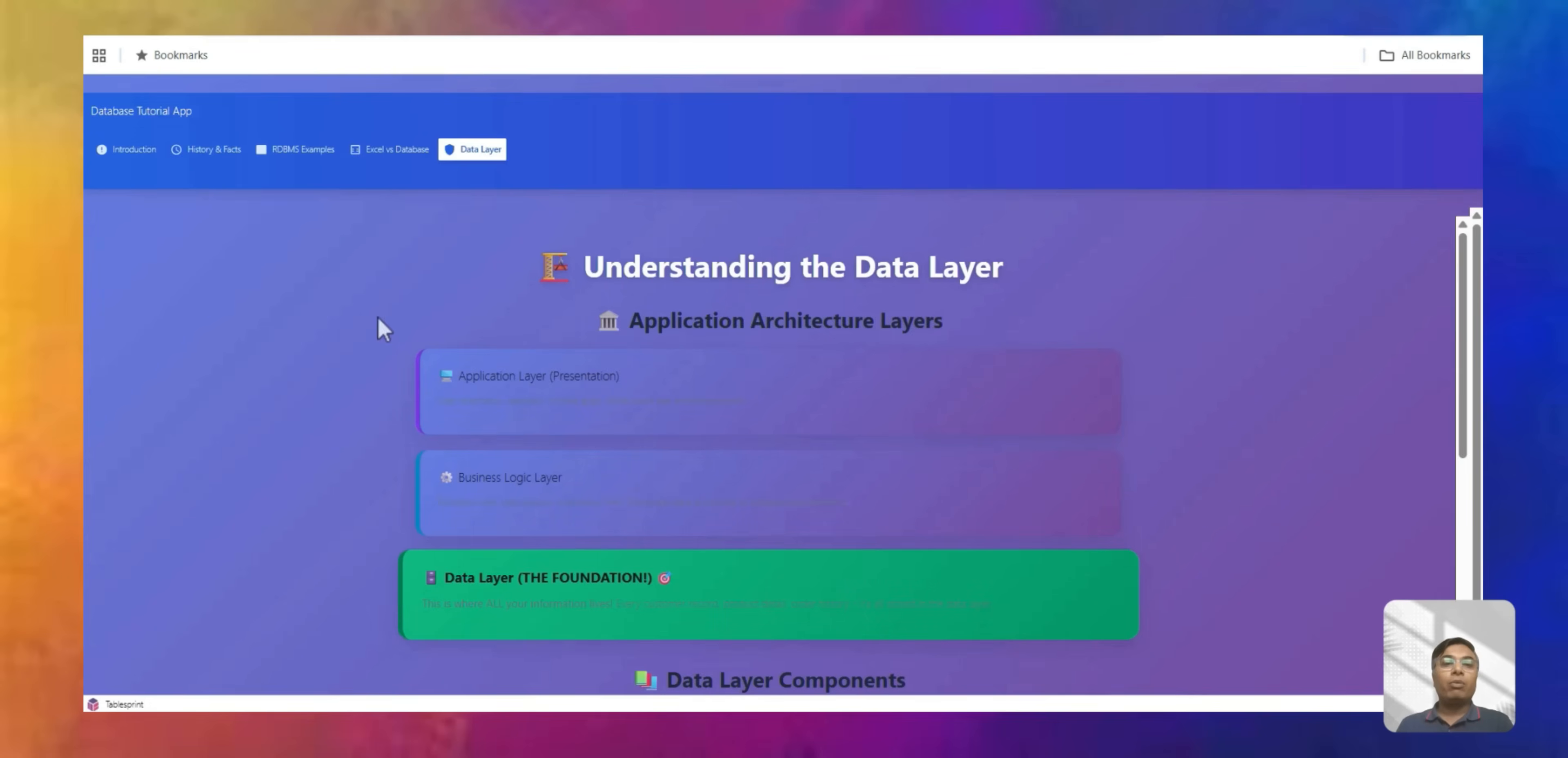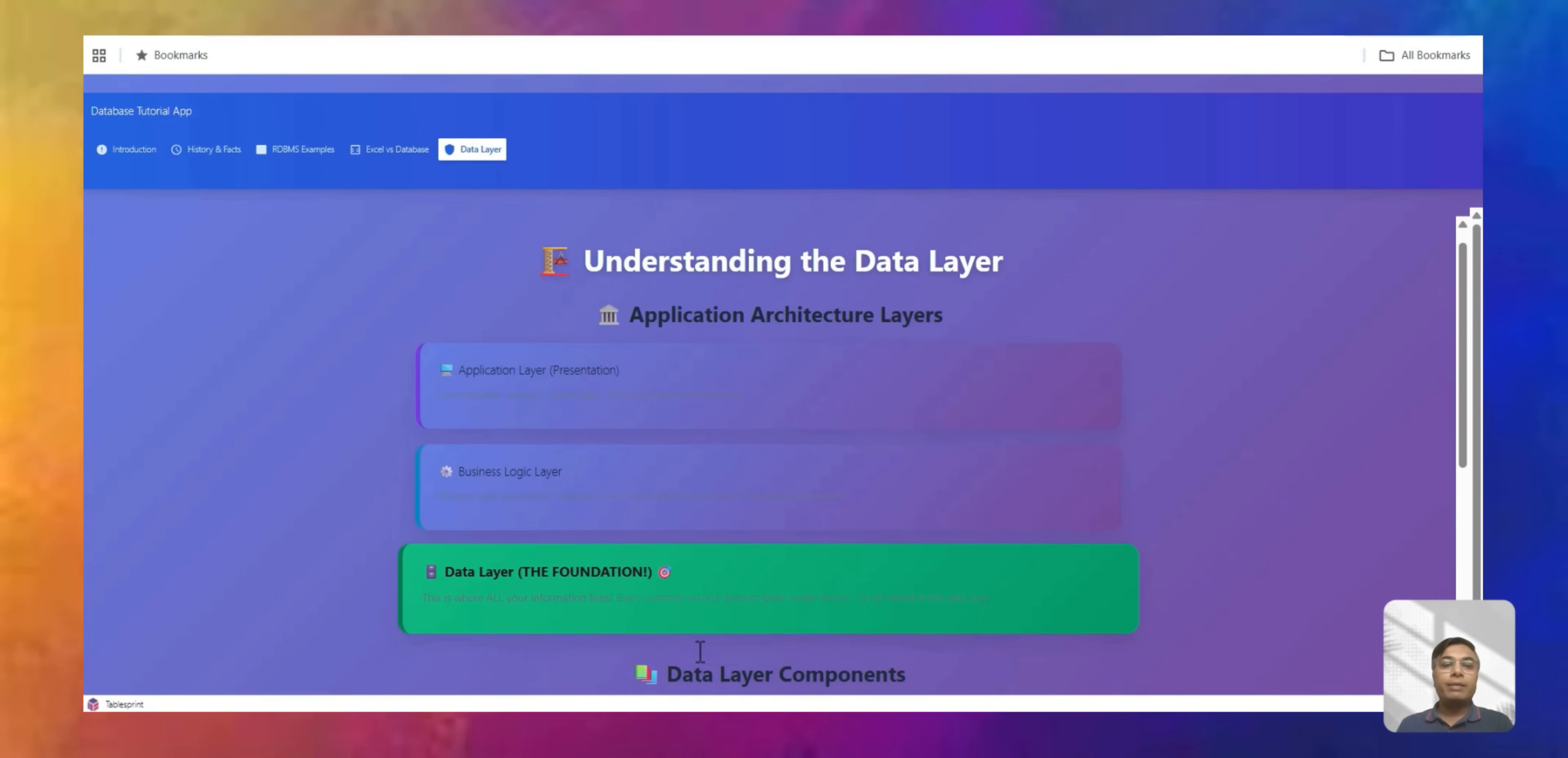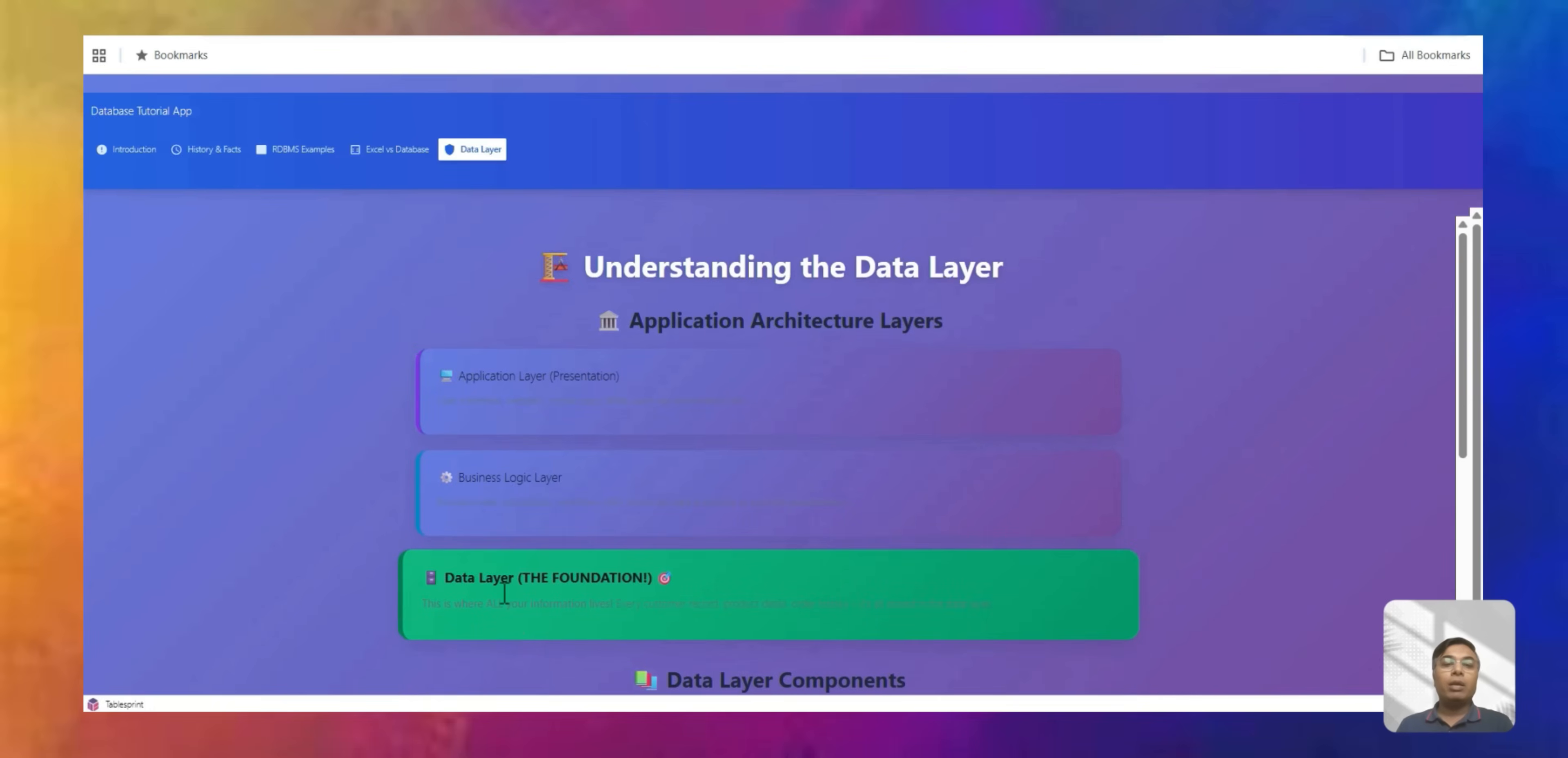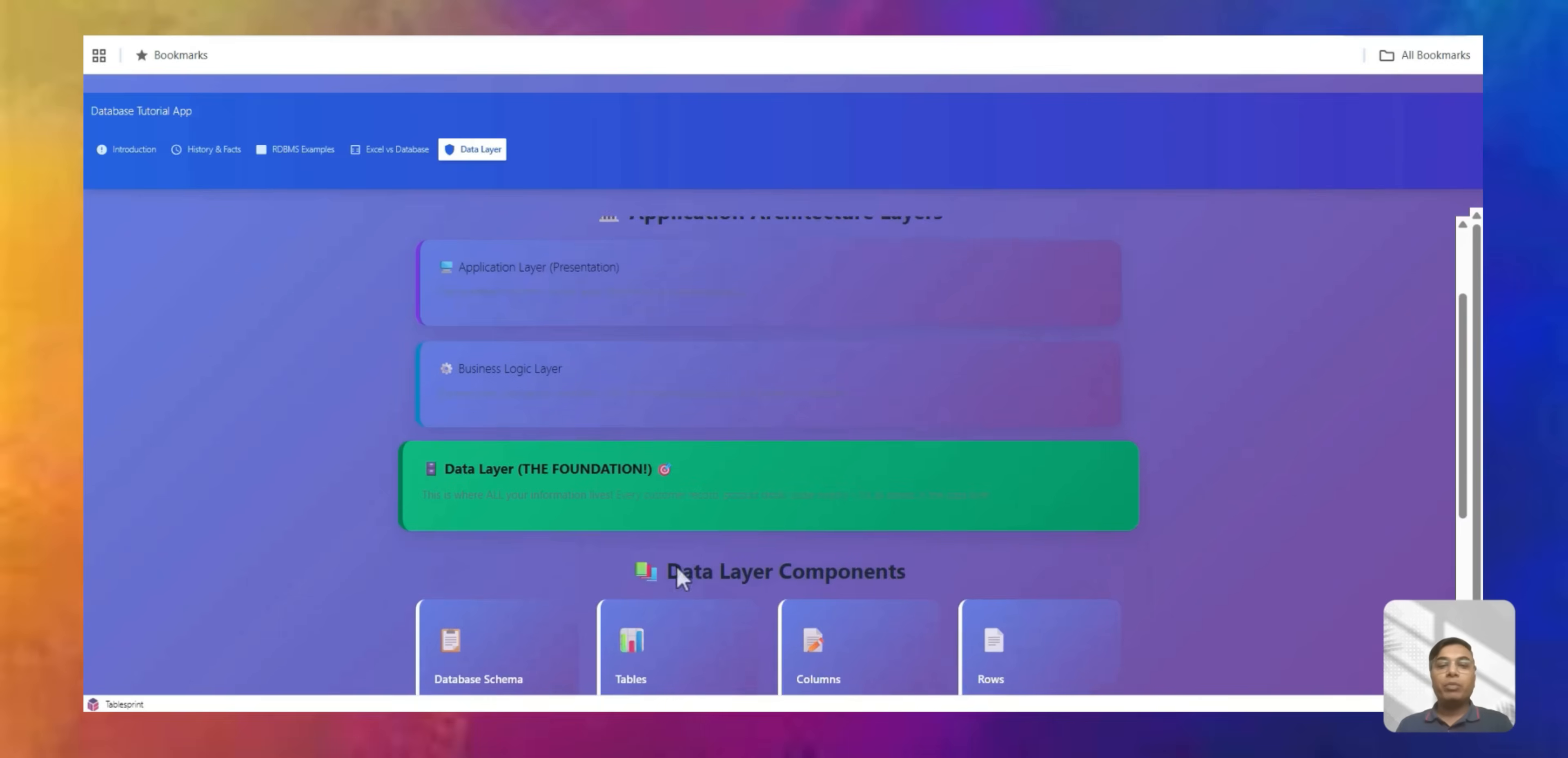And we will again go through our basic layering example, where the data layer is the foundation where you store all the data, and then you have a business logic layer, and then you have an application layer where user will interact with your data.